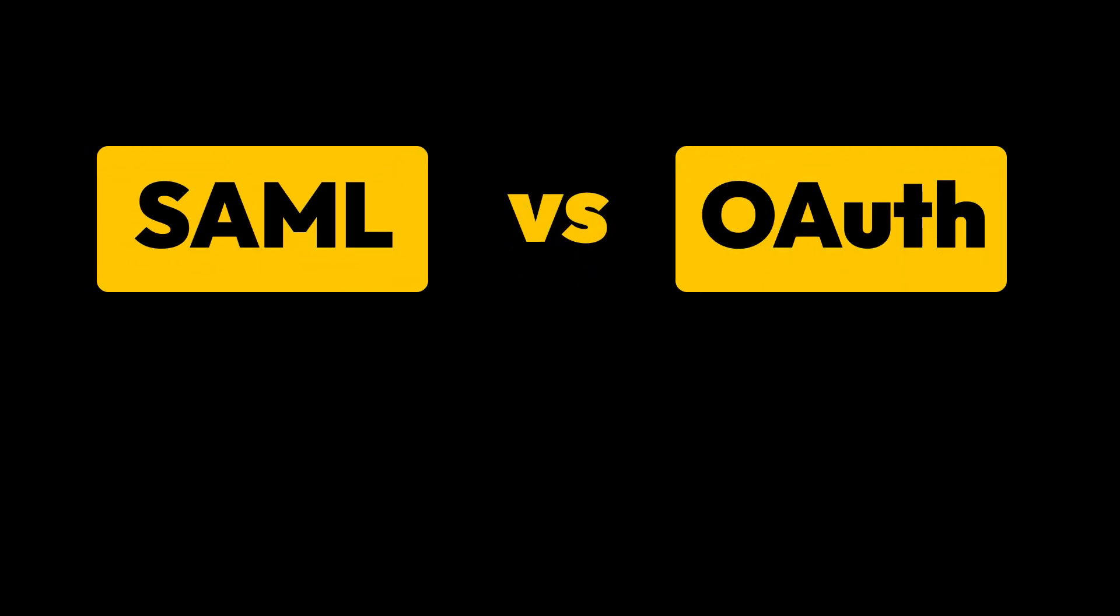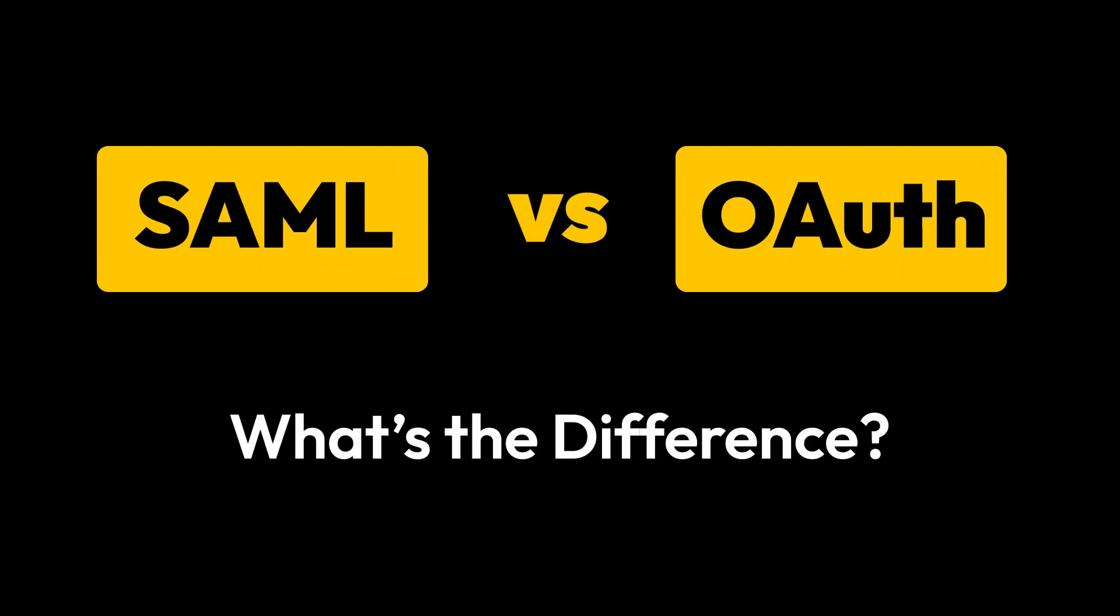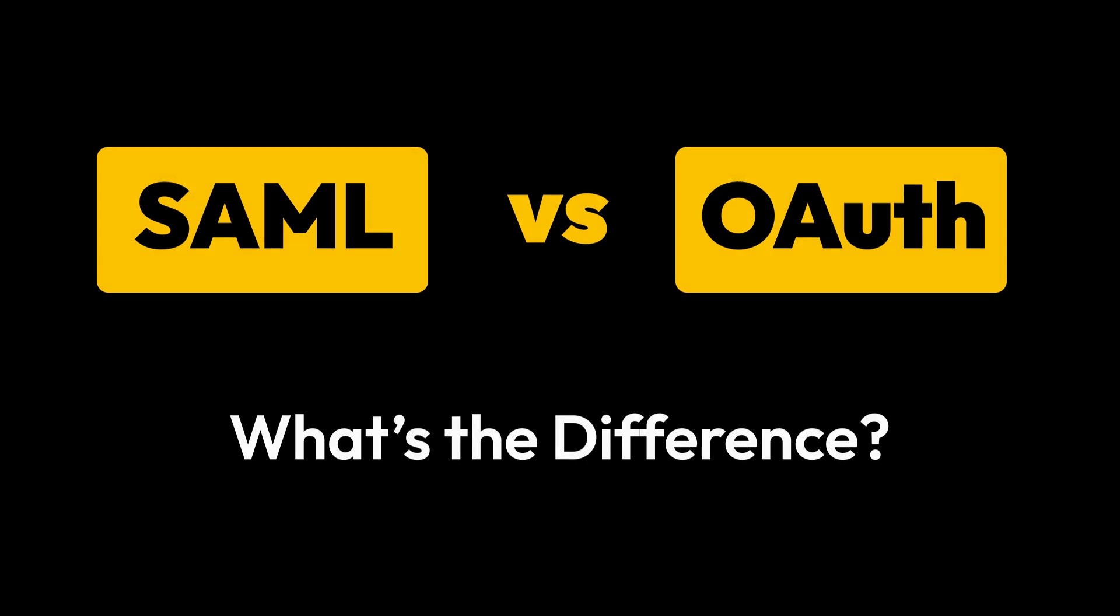SAML versus OAuth. Two critical protocols in cybersecurity. But what's the difference? And which one should your organization use?